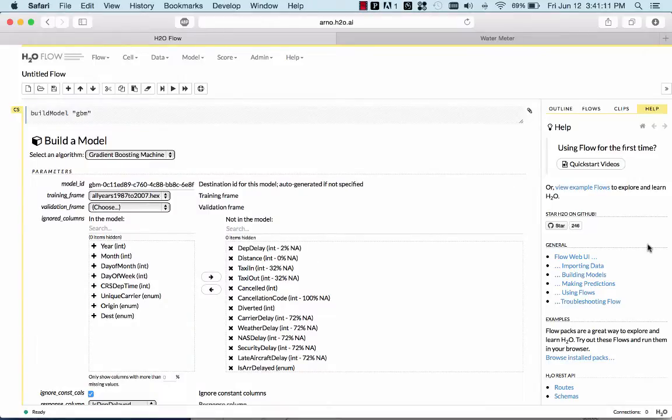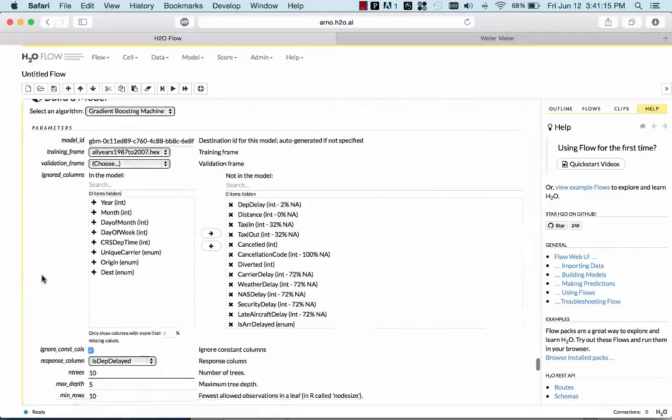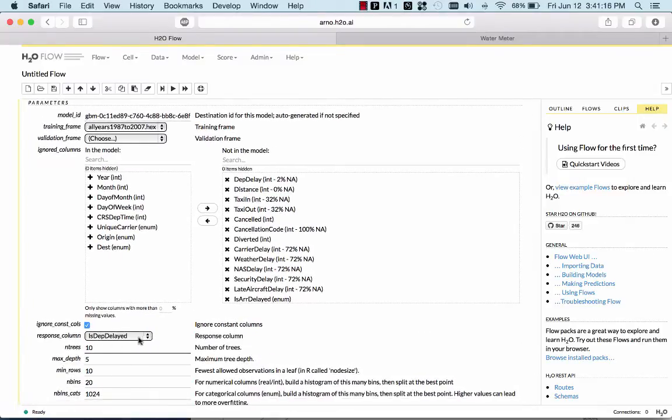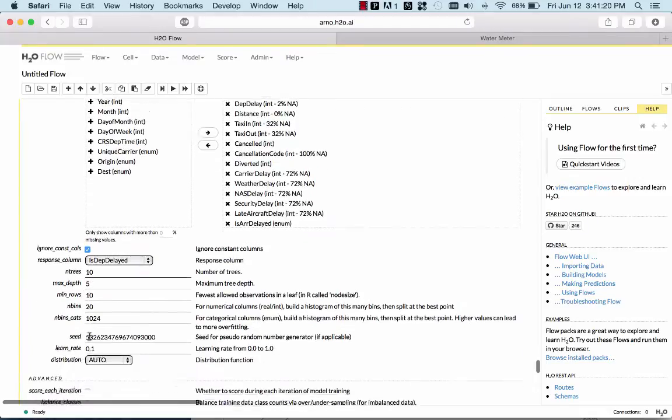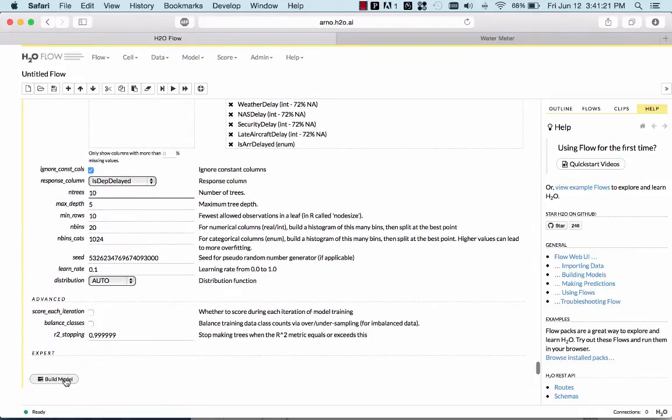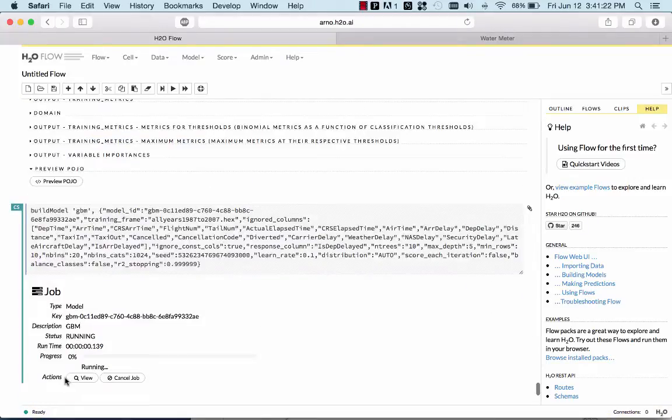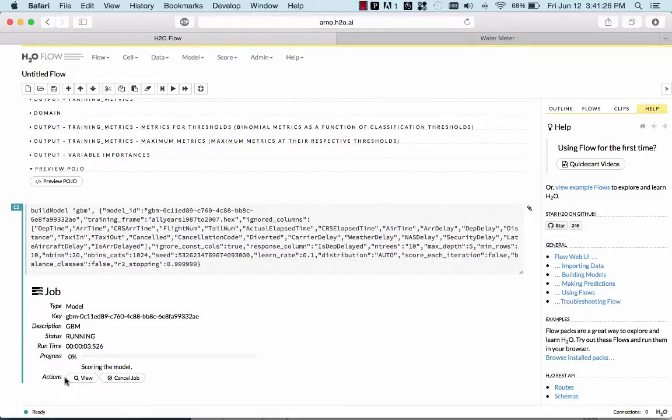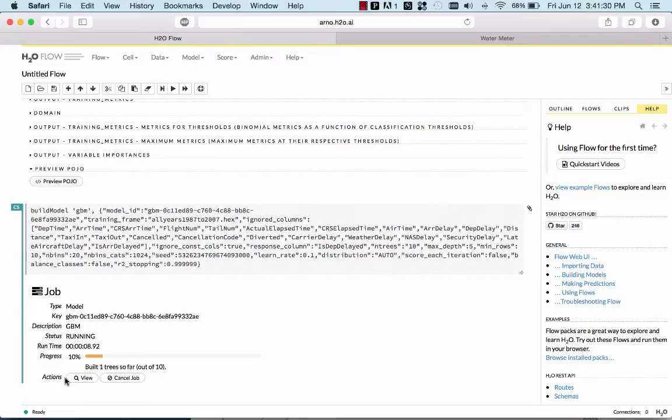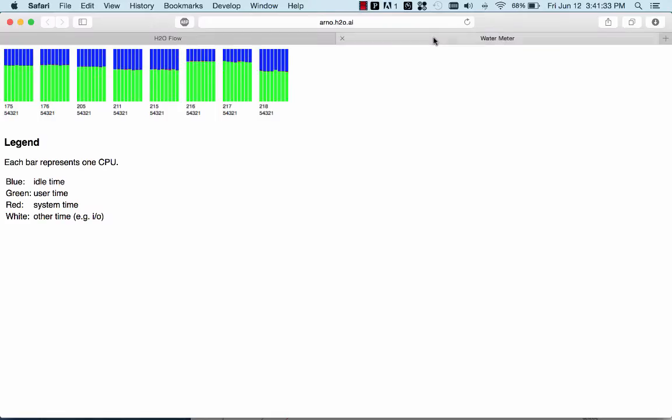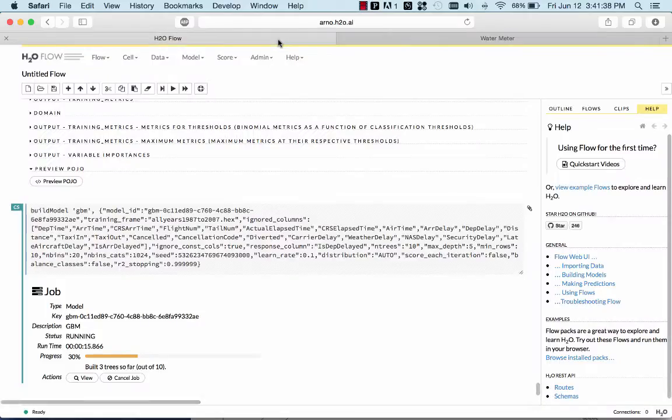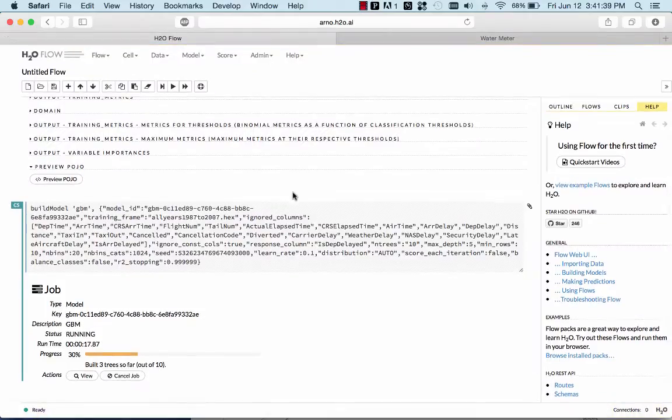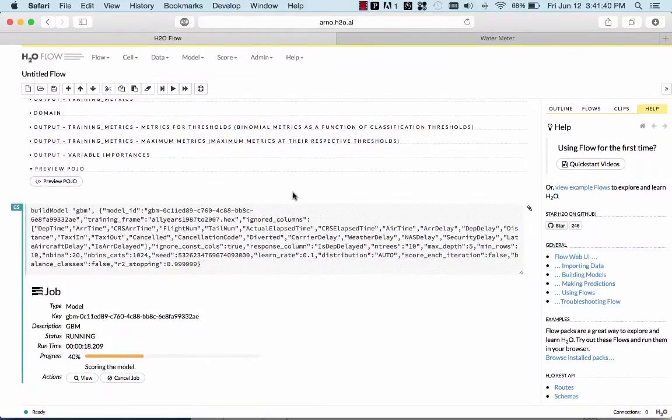Of course, we can also build a gradient boosting machine on the same data set with the same predictors, same response. In this case, I selected 10 trees, maximum depth 5, everything else default. This will build a gradient boosting model on all eight machines in parallel. And it's also going to use all the cores of all the servers.